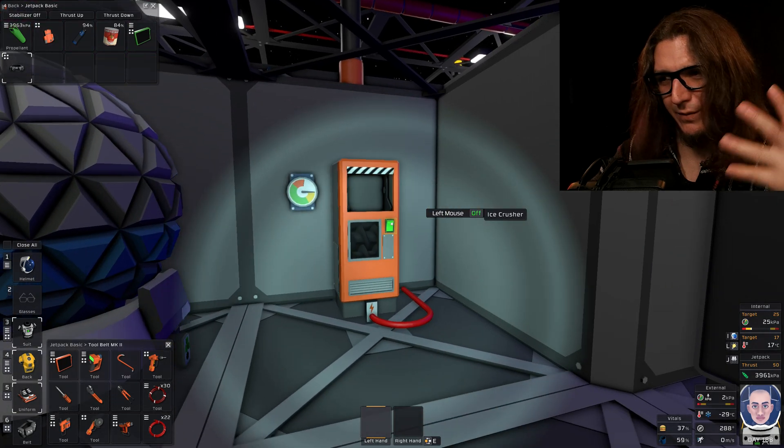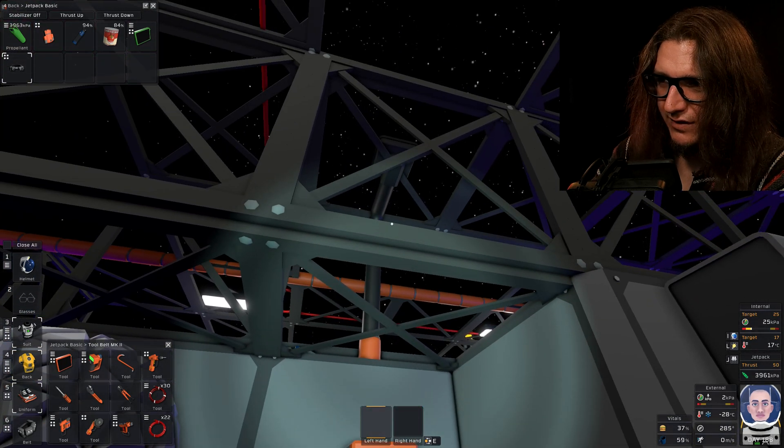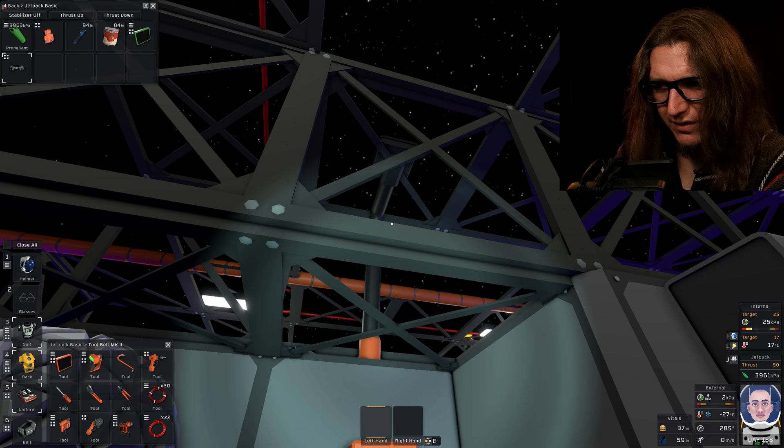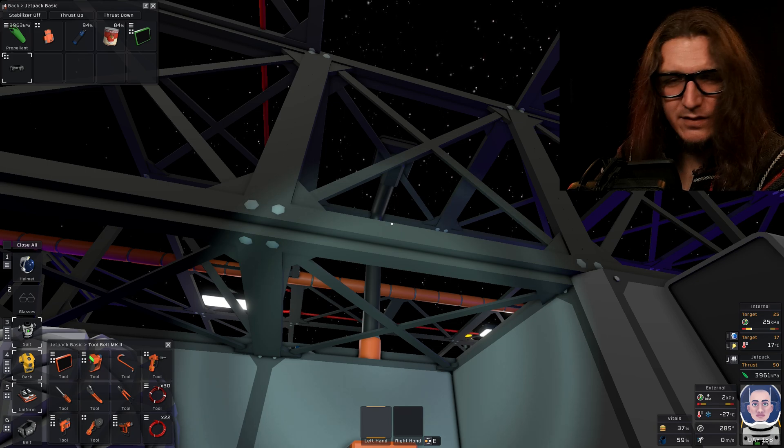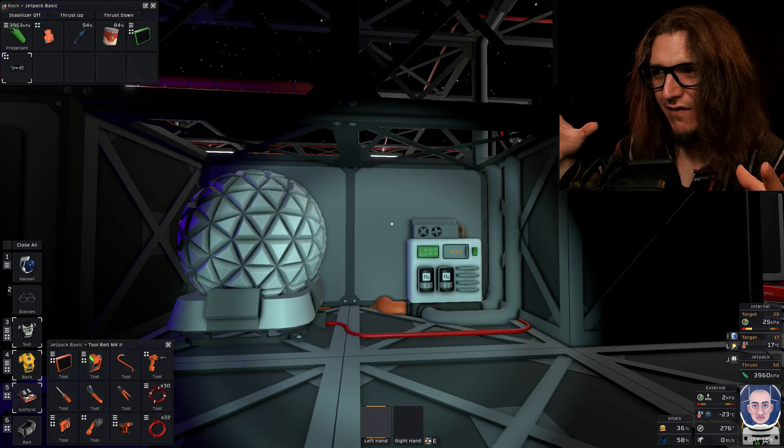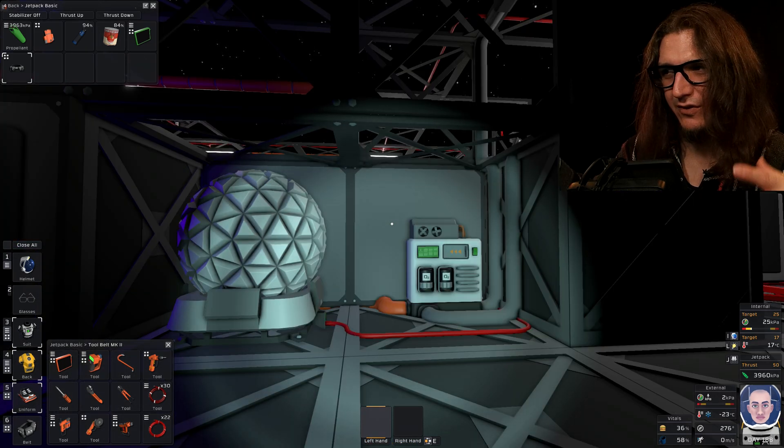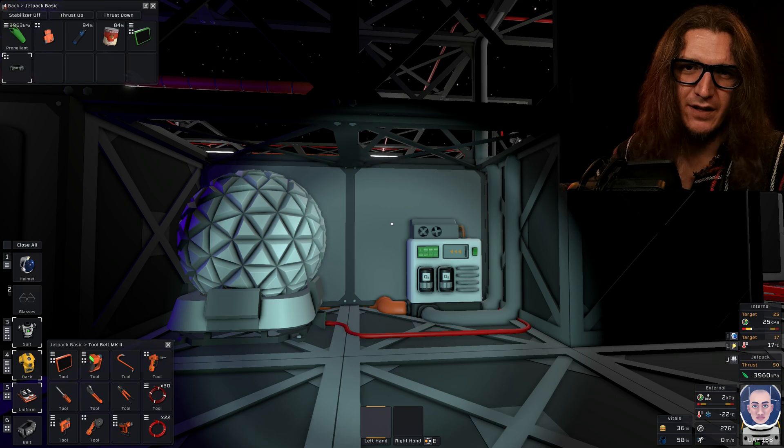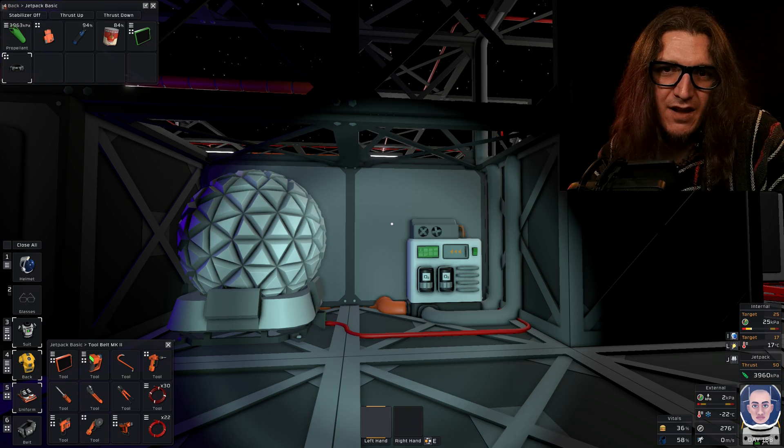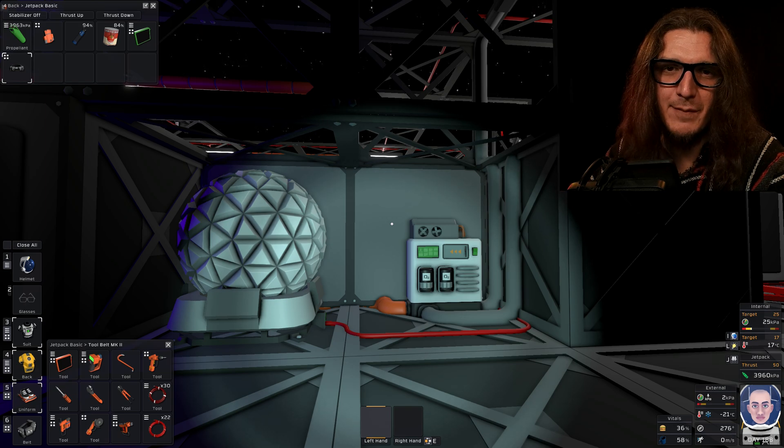So we have the ice crusher here, and it just vents the pressure it creates into the atmosphere. Over here, I have oxygen, which is just pulling it out of the atmosphere. Because again, I live on Mars, man.